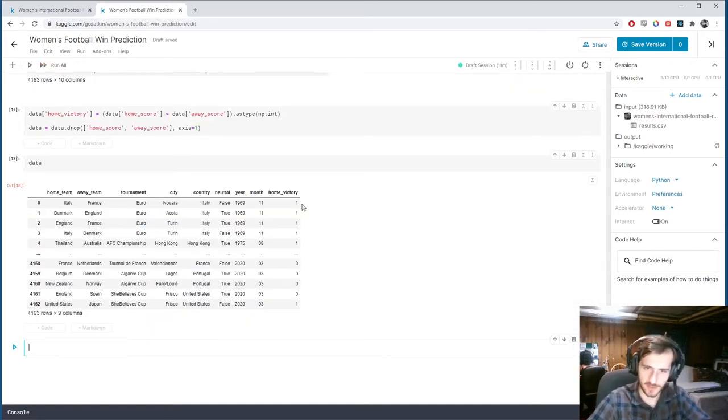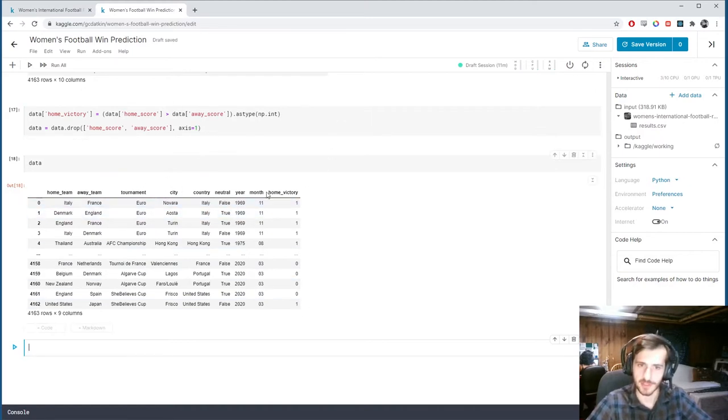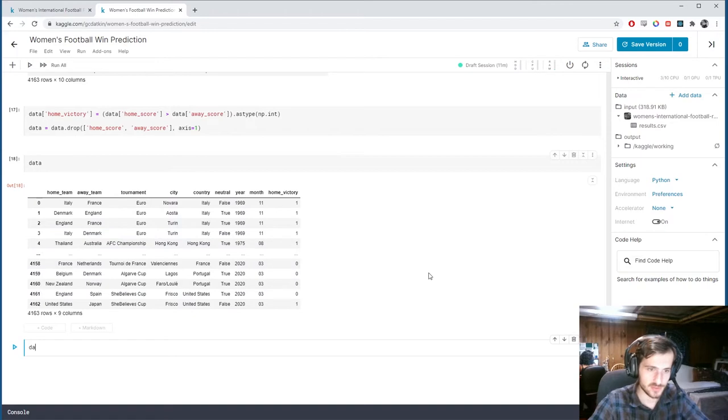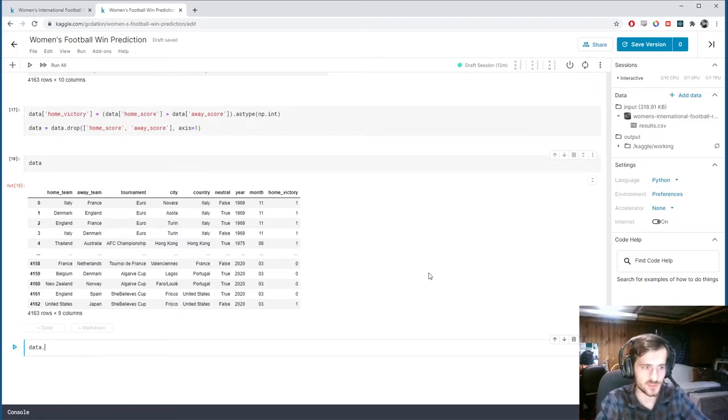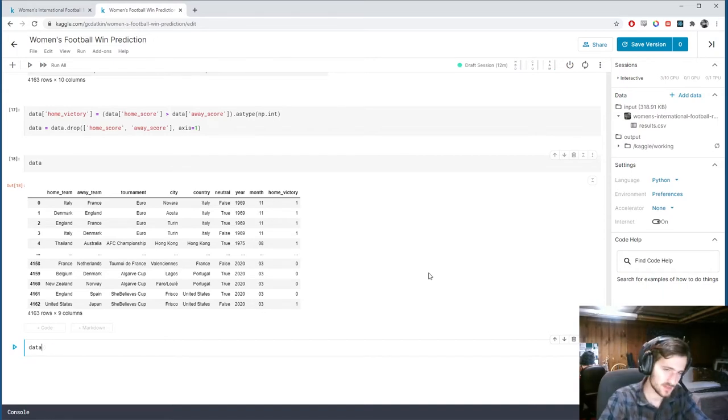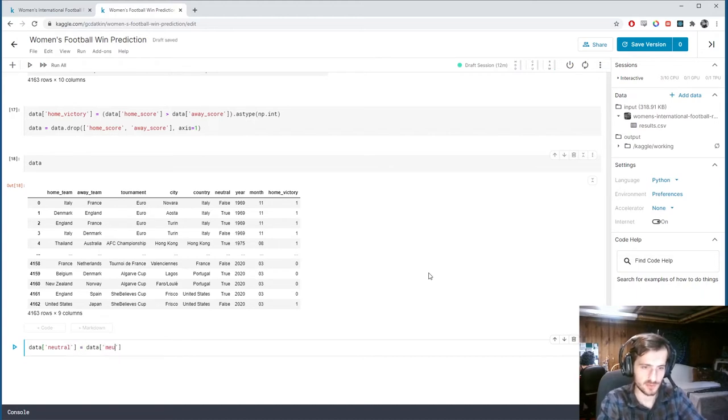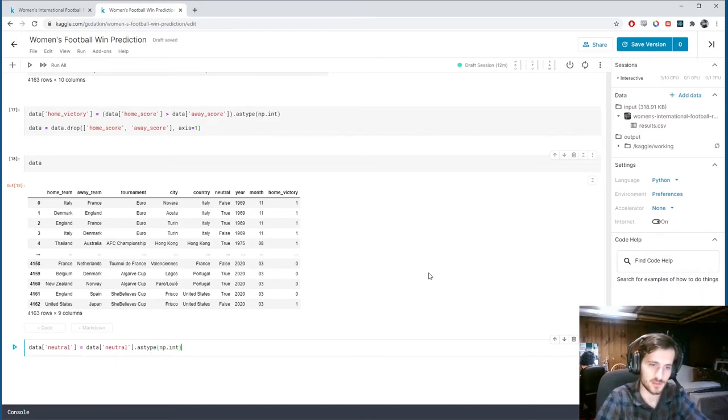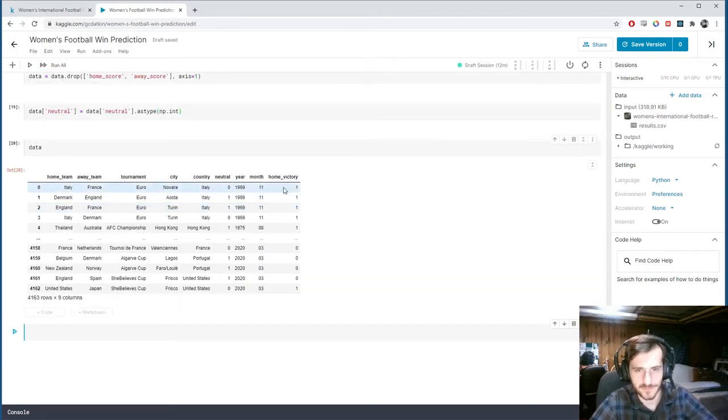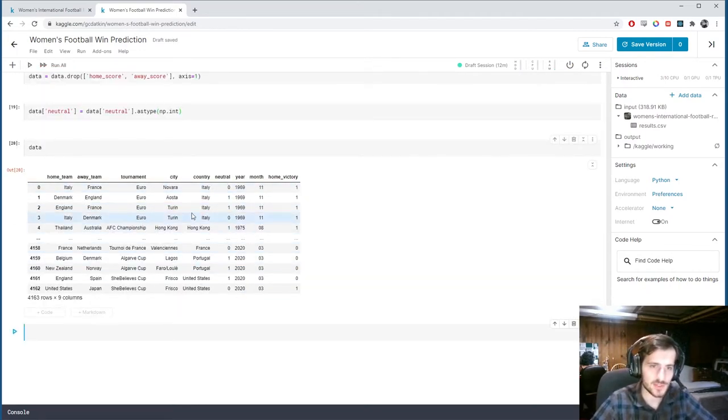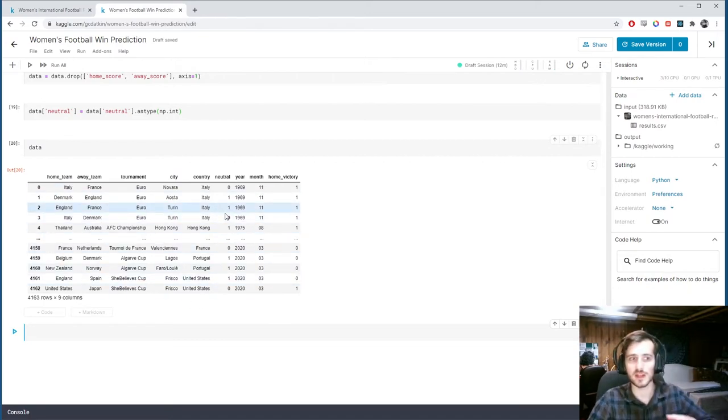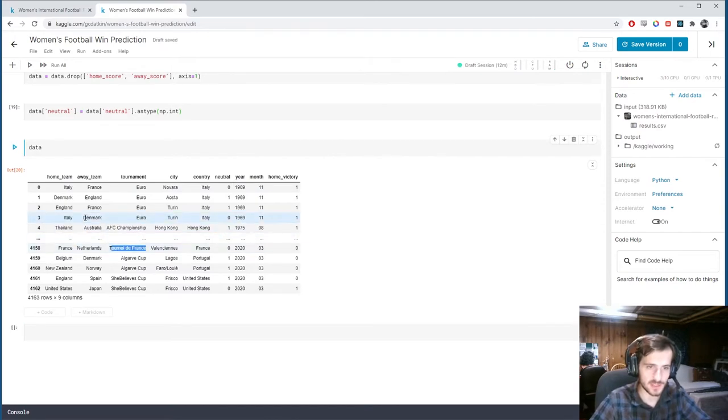Alright. Now, if we look at data, we now have our target column right here at the end. And we no longer have those score columns. And we also have the year and month ready to go. So now, one last thing is let's turn neutral into zeros and ones. So data sub neutral equals data sub neutral dot as type numpy.int. So we're converting it from boolean to numeric.